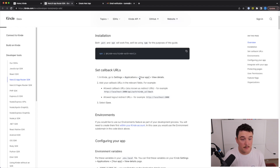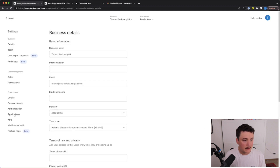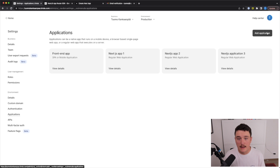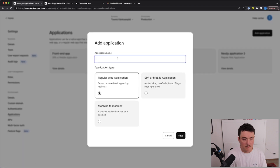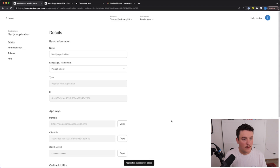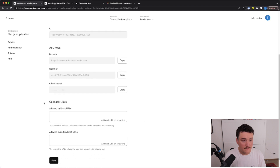Next we need to set a callback URL, and we need an application inside of Kinde to do this. So let's create that application and add these URLs into it. Inside my Kinde account I'll open up settings, then click applications, click the 'Add Application' button, give this application a name, and select regular web application.